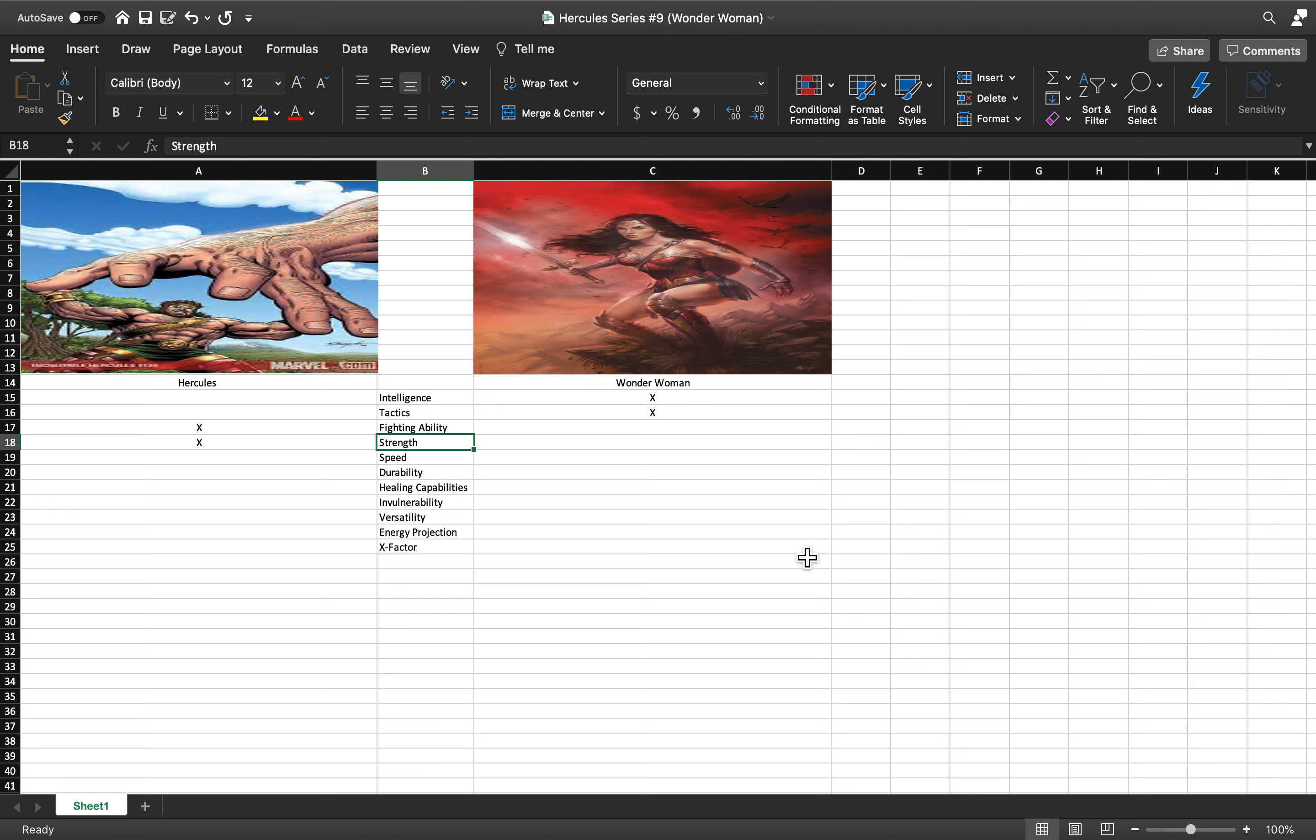DC's powerhouses are much stronger than Marvel's powerhouses in my opinion. Diana is an incredibly strong individual, no question, but I think she's stronger than Hercules?